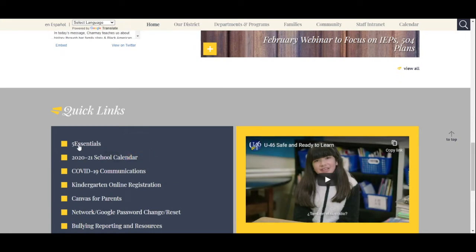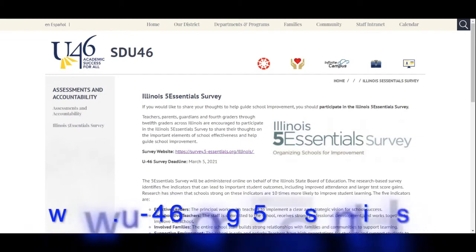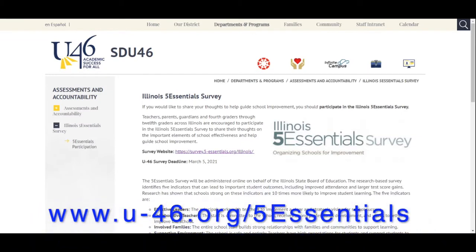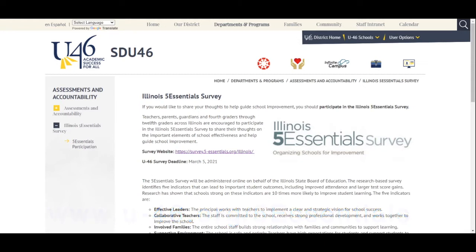Or, you can visit the page directly at www.u-46.org/5Essentials. In addition to the survey link, here you will find more information about the survey.